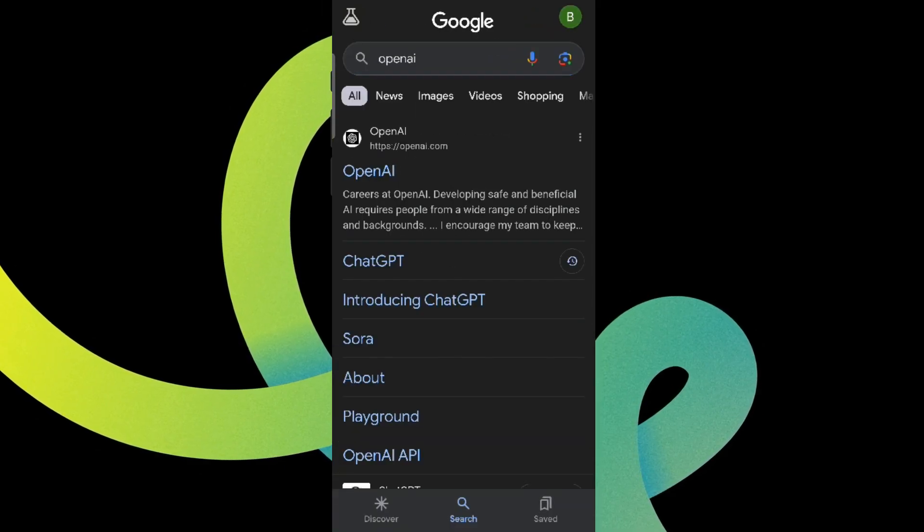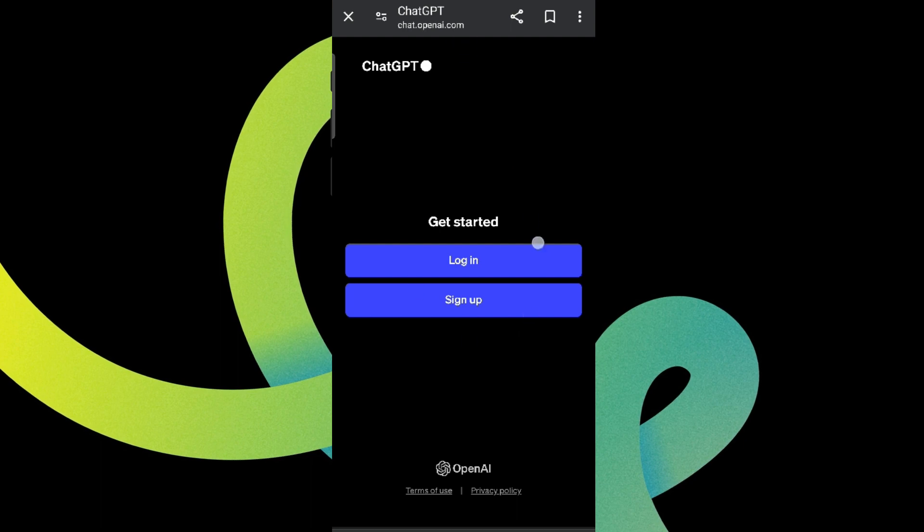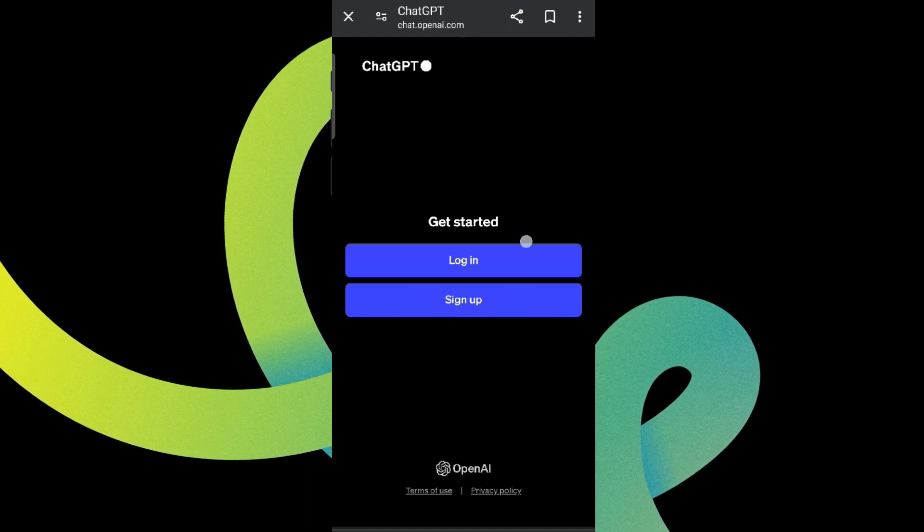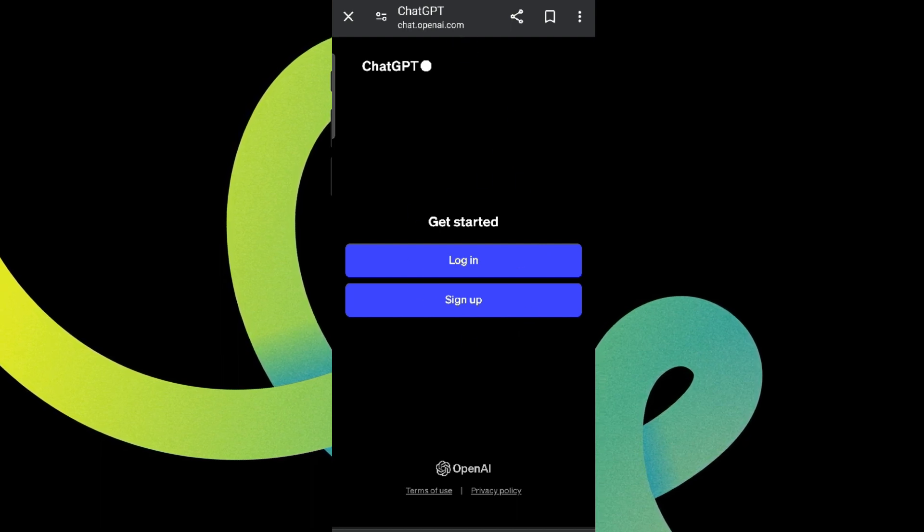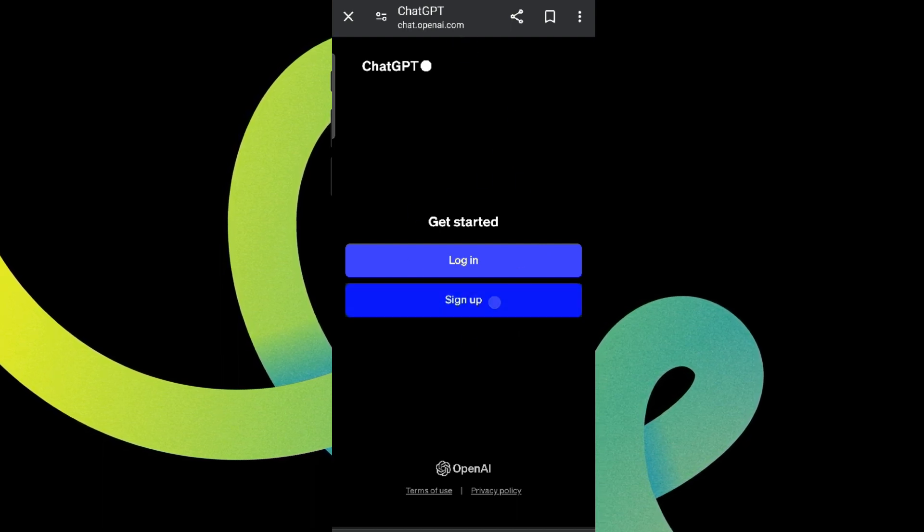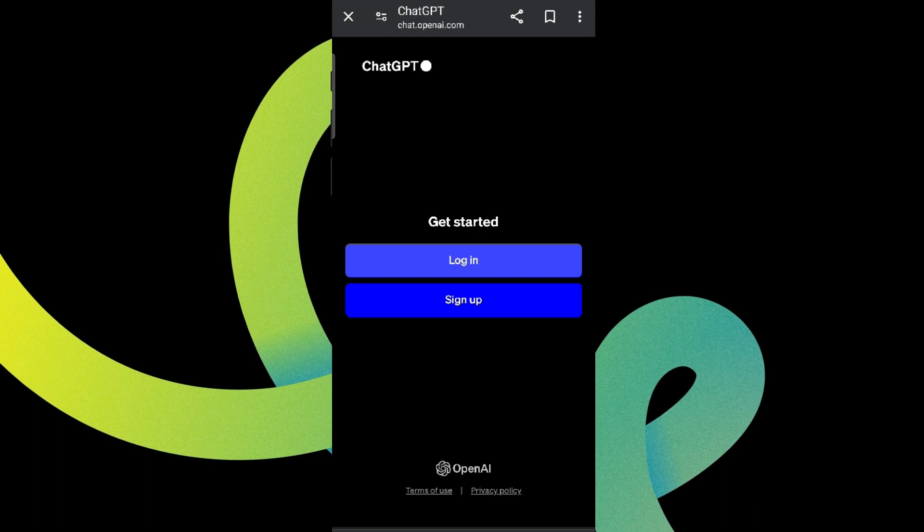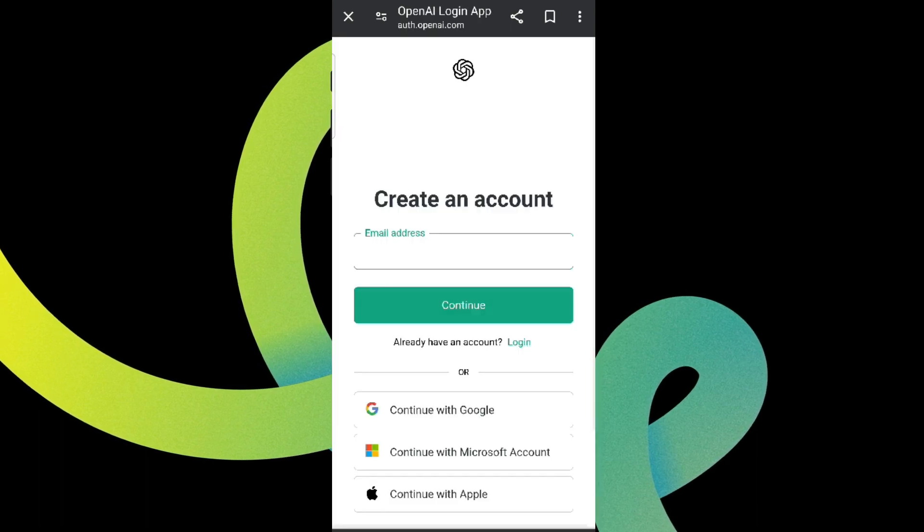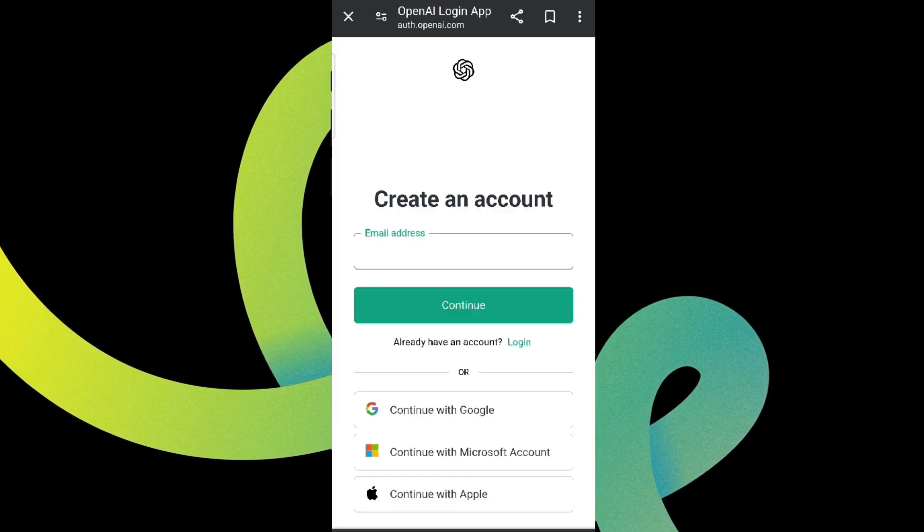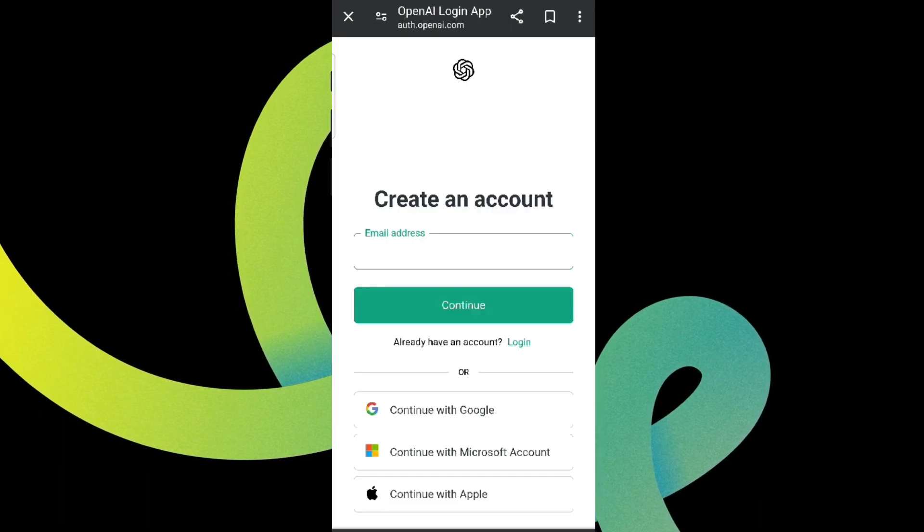So here it is. Here we can see this option that is Login and Sign Up. Since we do not have an account, we need to click on Sign Up for registration. Now we need to enter our email address.